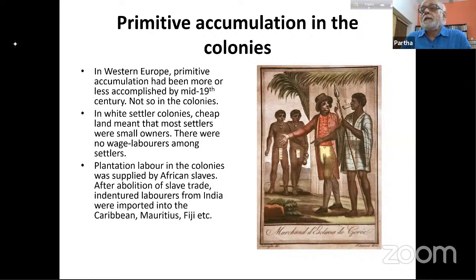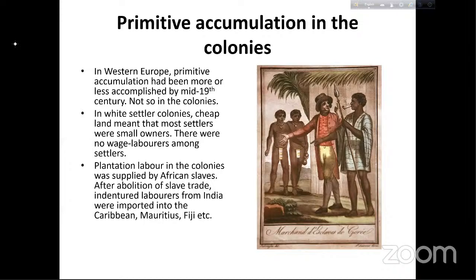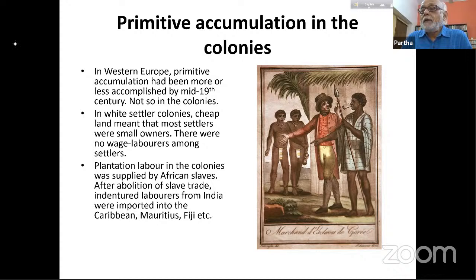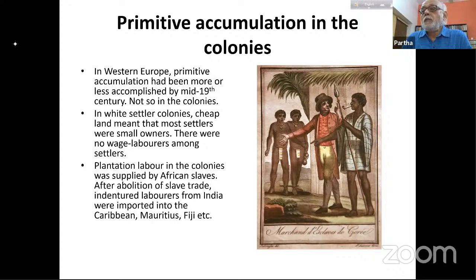But there were no wage laborers here. So in the United States and Canada there was still very little industrial production — not because there were no wealthy people, but because there were no free laborers. The available labor was plantation labor supplied by African slaves historically, and after abolition of the slave trade, indentured laborers brought from India into the Caribbean, West Indies, Mauritius, and Fiji.